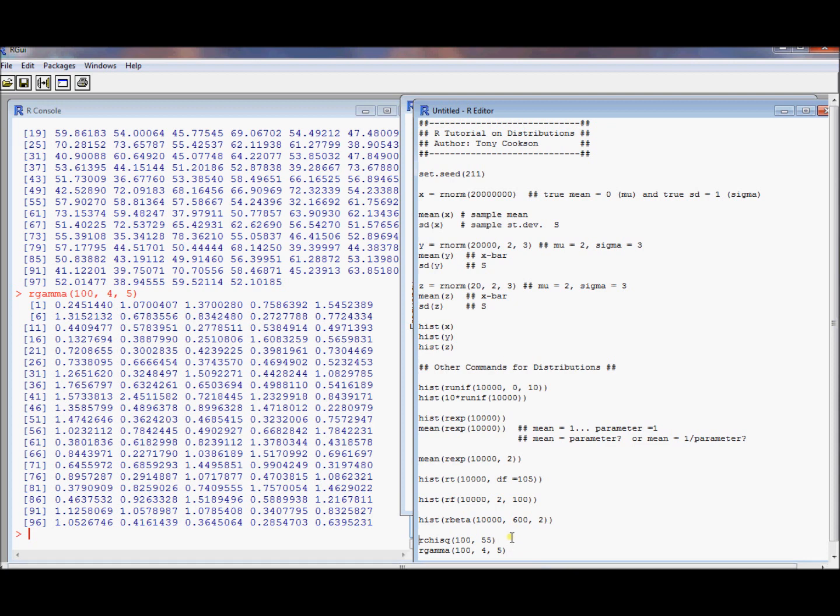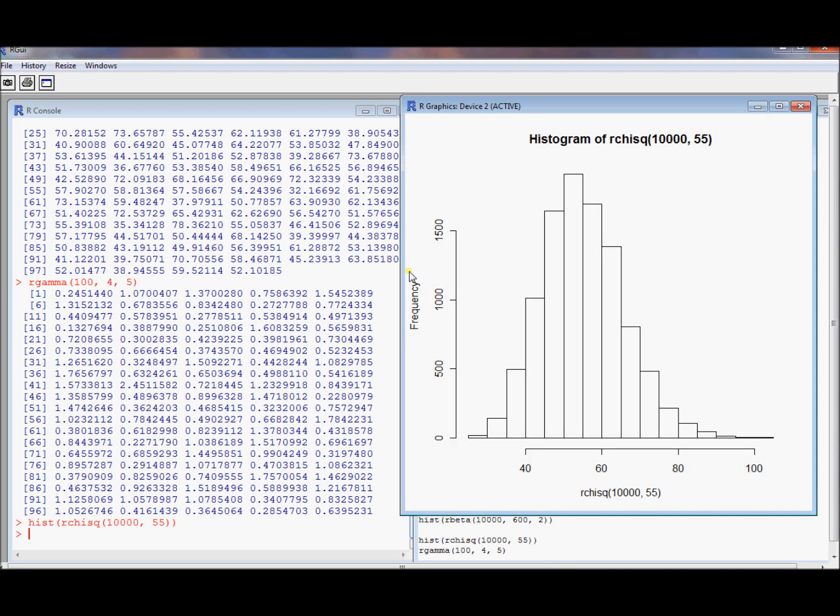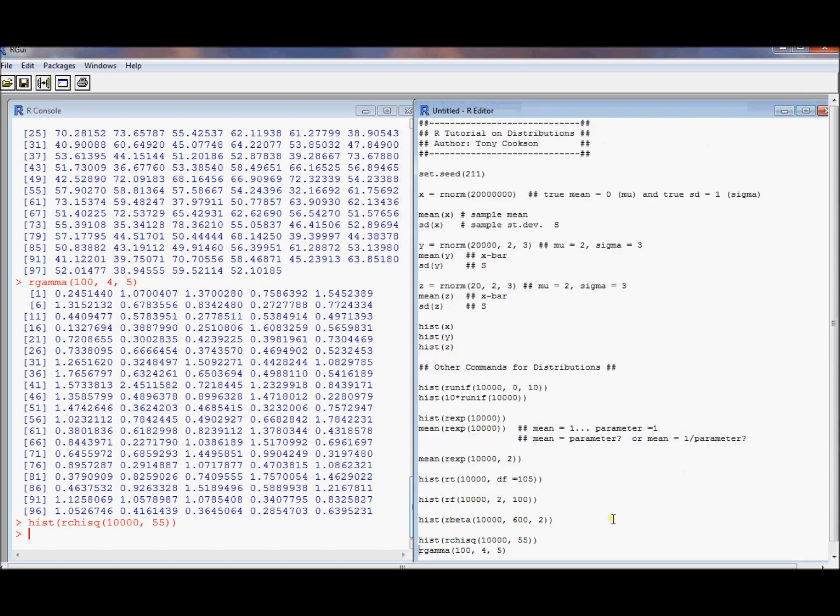You want to see what a chi-squared looks like? It looks kind of symmetric-ish. At least this one does. It's a little bit of a right skew. It's centered at around 55. It should be because it's a chi-squared 55, and one thing we'll know about chi-squared is they have a mean of 55.